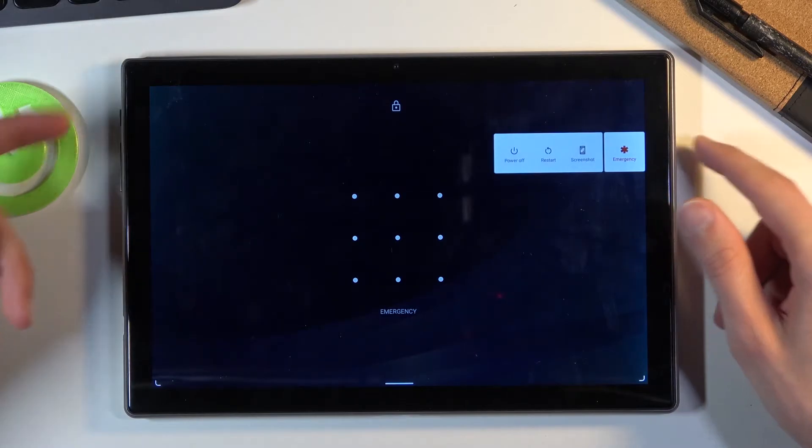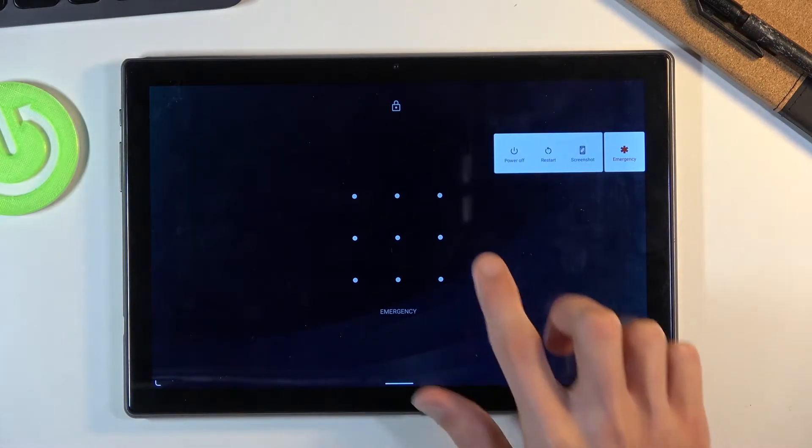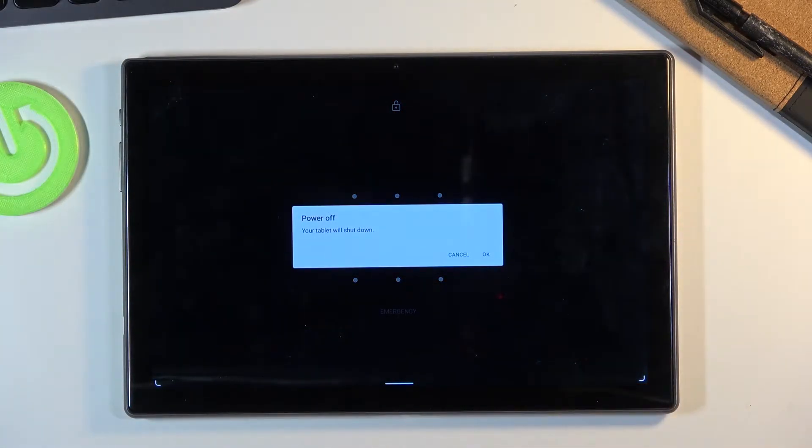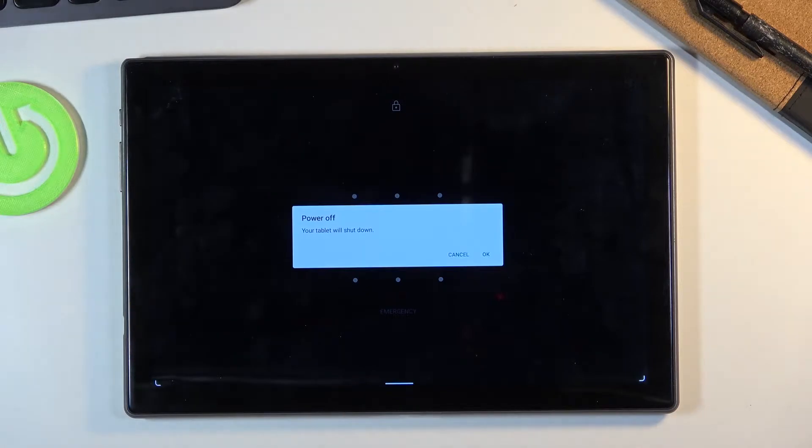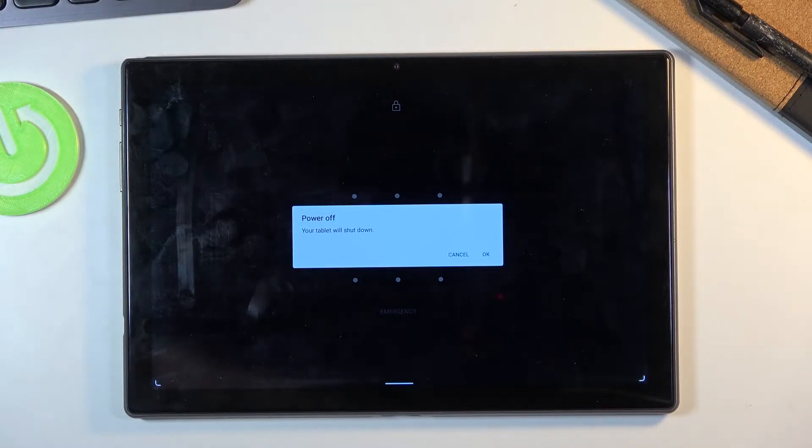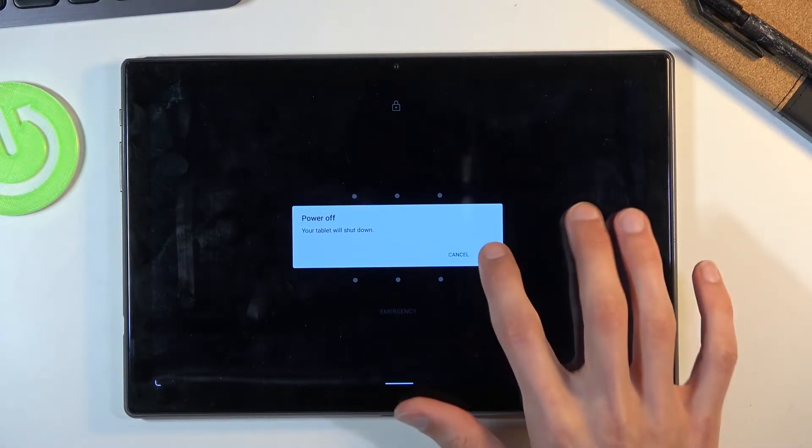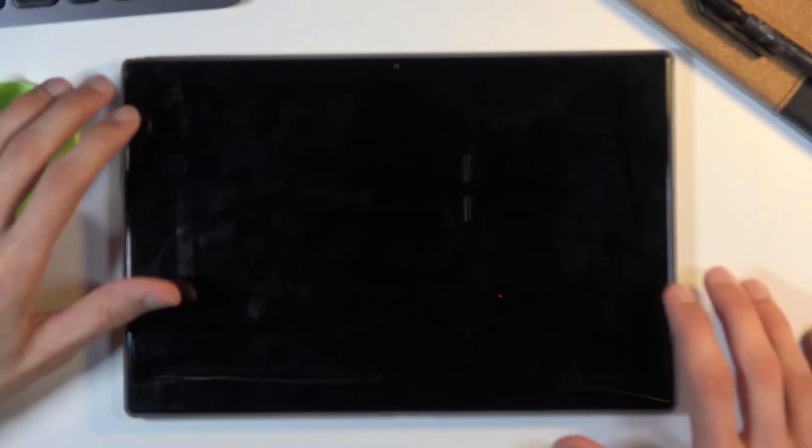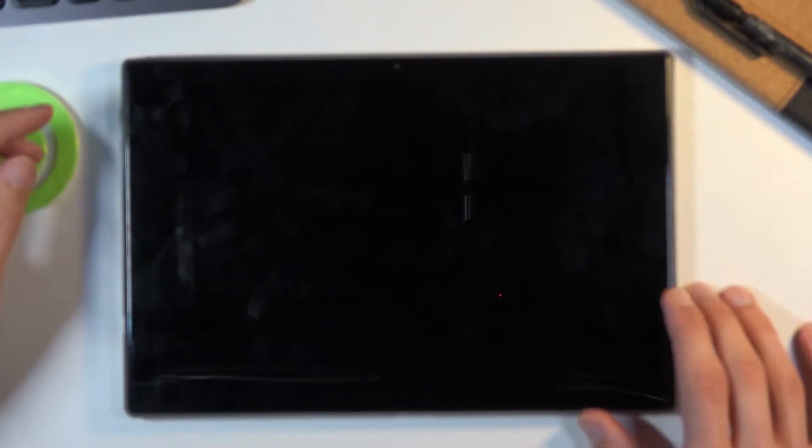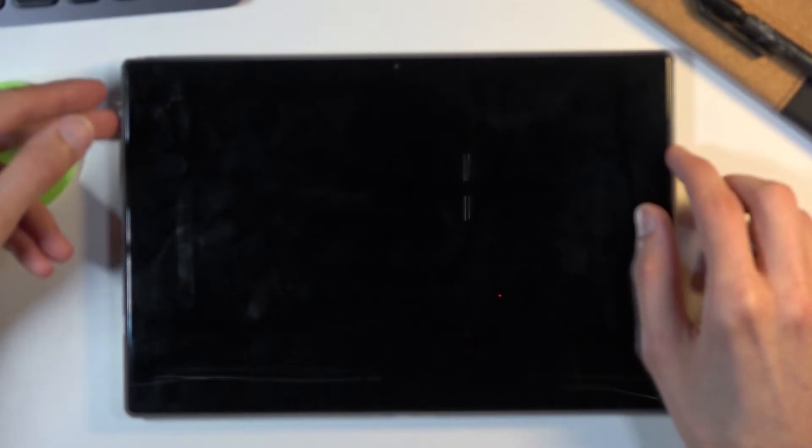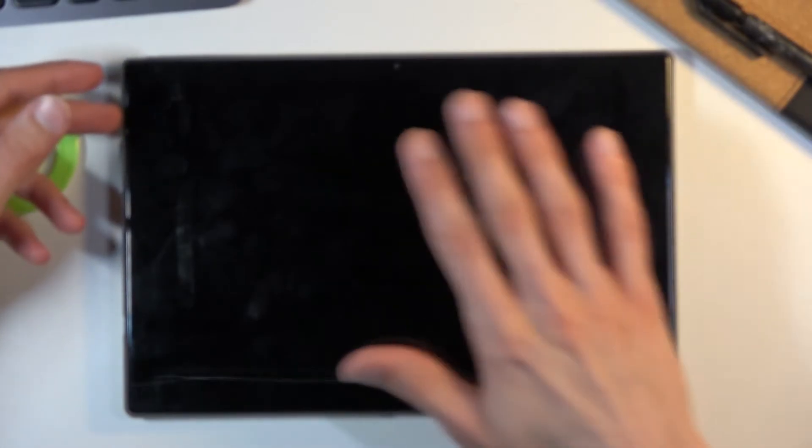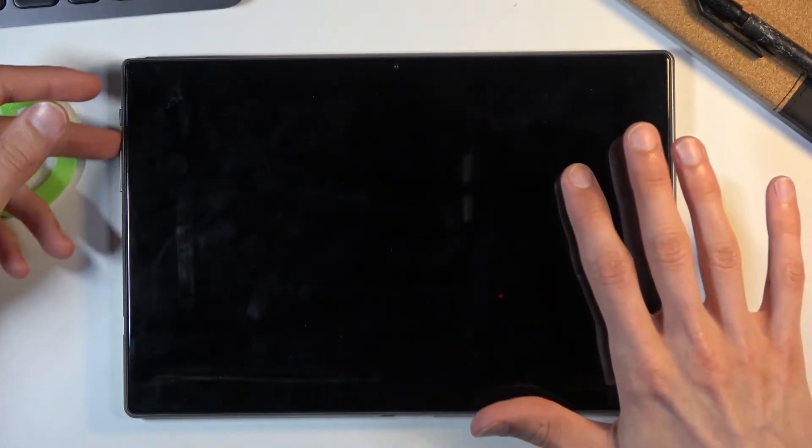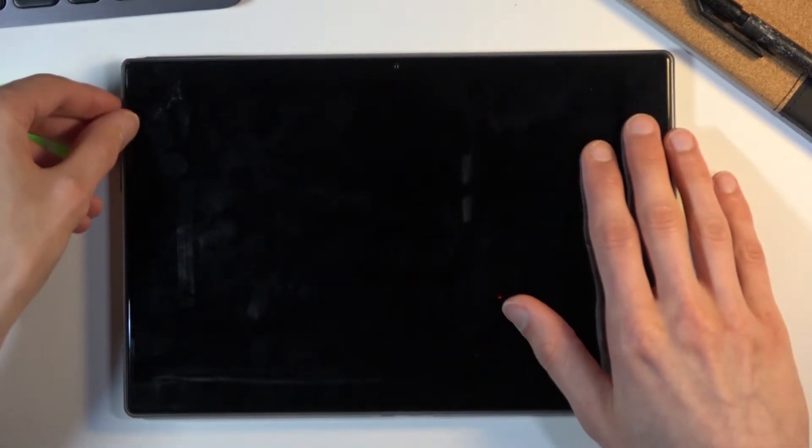and then selecting power off. Let's confirm it. Now once the device shuts off you want to hold power key and volume up, so both of these keys together.